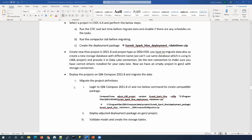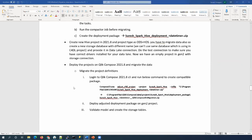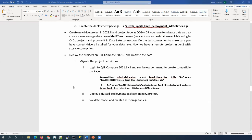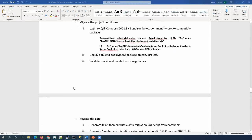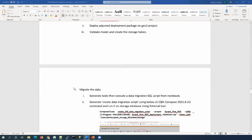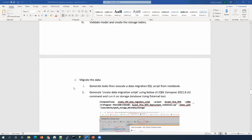To migrate the project definition, we have to connect to the Gen2 Compose CLI and run the command to ingest the C4DL project. Then we can use the generated package to deploy on top of the Gen2 project. Validate the model and create the storage tables. The final step is to migrate the data.